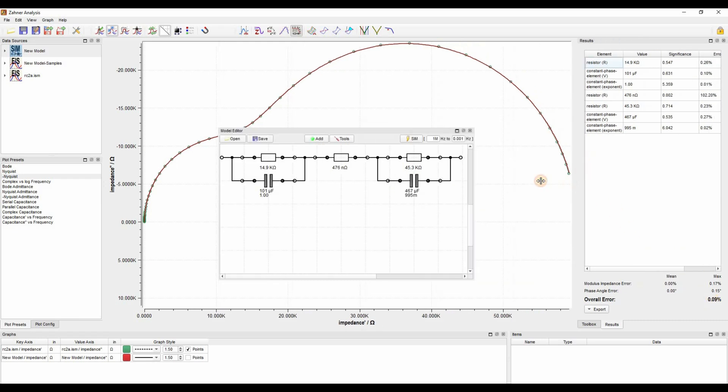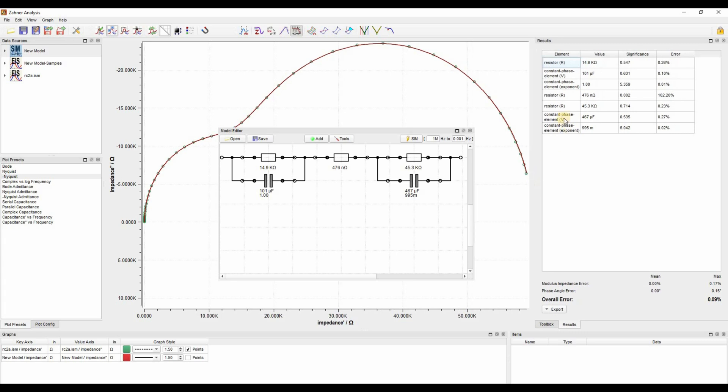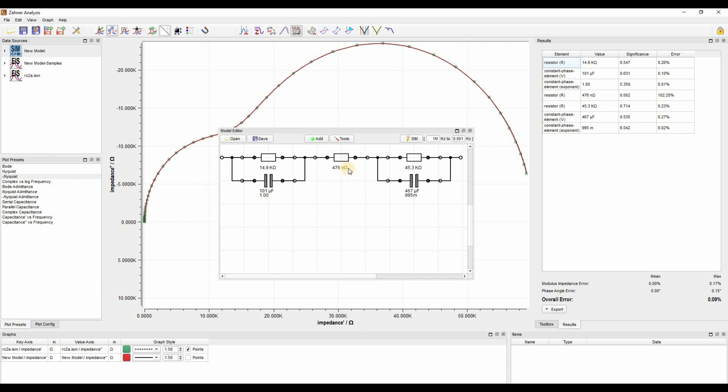Now let's see what else is provided in the results window. Here we have each element which we have used in our fitting, their values, and their significance. Significance tells us how important this element is for this fitting. The first resistance, 14.9 kilo ohm, has a significance of 0.547 out of one and an error of 0.26%. This resistance of 476 nano ohm is a very small resistance. If we remove this resistance, it will not change our fitting that much, and you can see the significance is very very low.